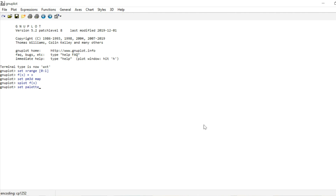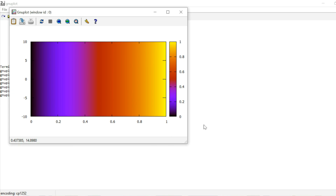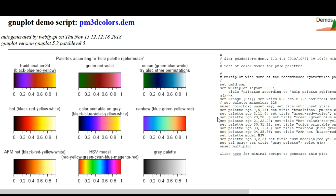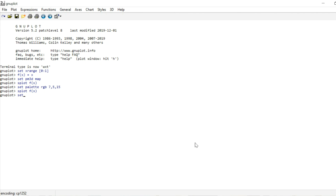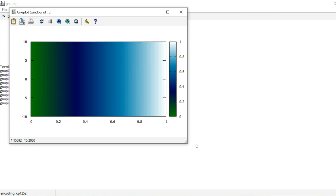So if we write set palette RGB 7, 5, 15, and then proceed to plot our function f of x, nothing has changed, because we just selected the default option once more. But as you saw on this website, there are different color options. We could for instance go for this ocean color gradient, so we look for where it says ocean, and we see that the corresponding numbers are 23, 28, and 3. So I write set palette RGB 23, 28, 3, and if I now plot my function f, you see that we get this ocean gradient.